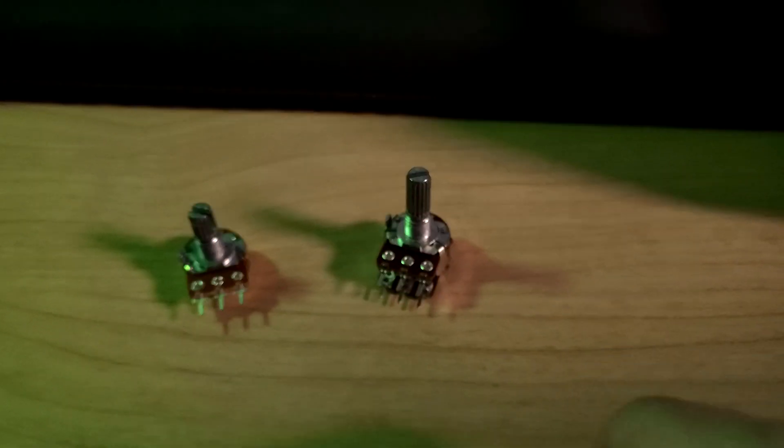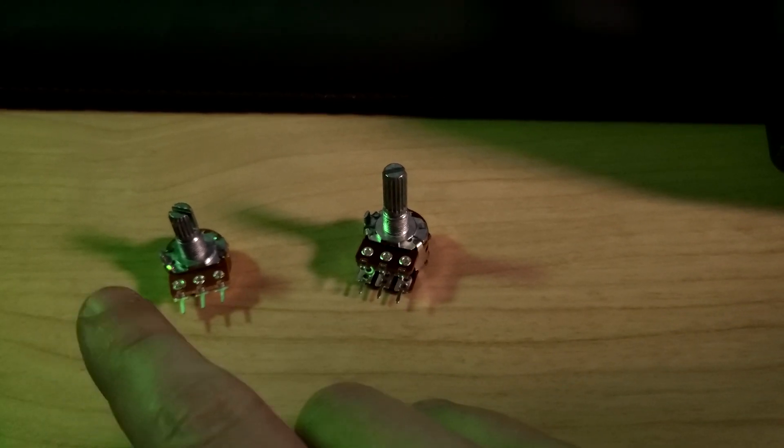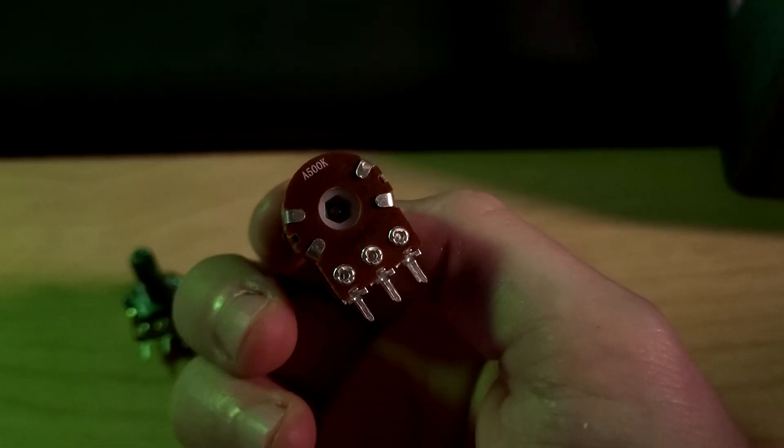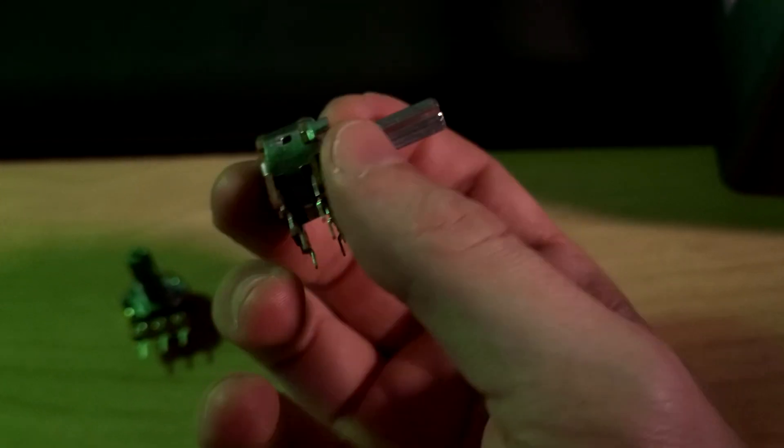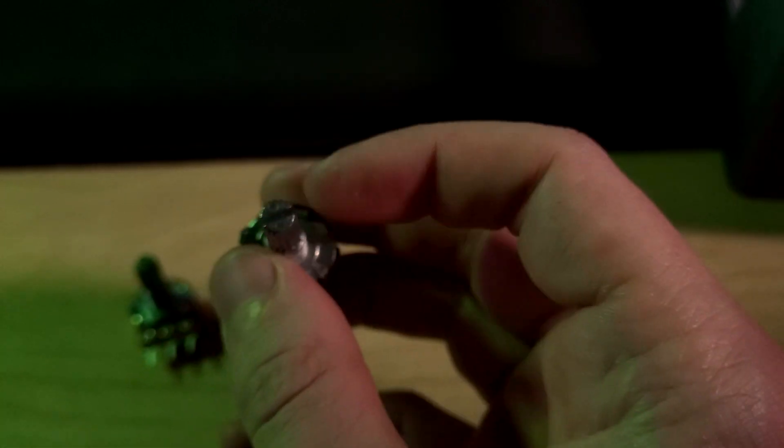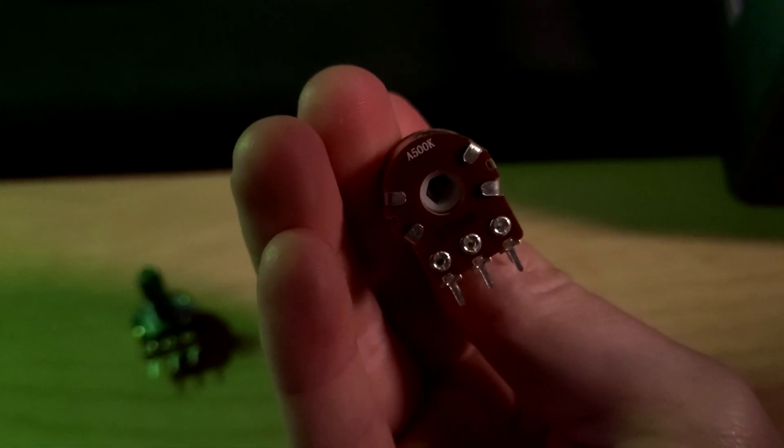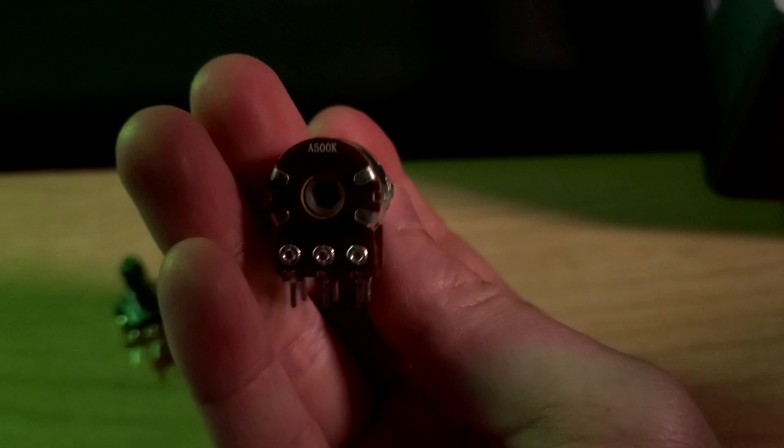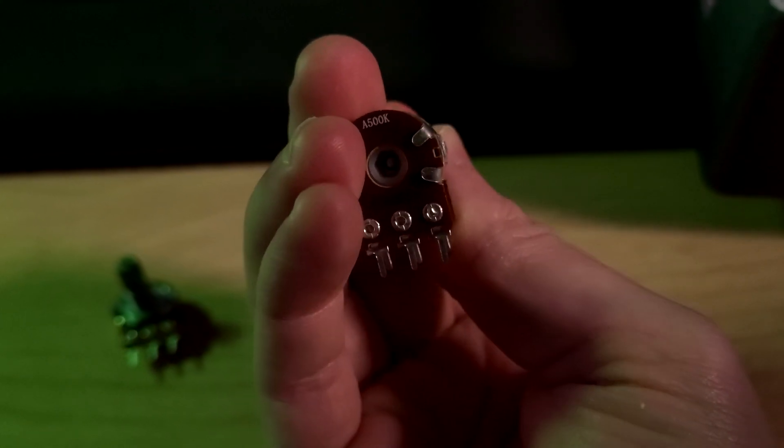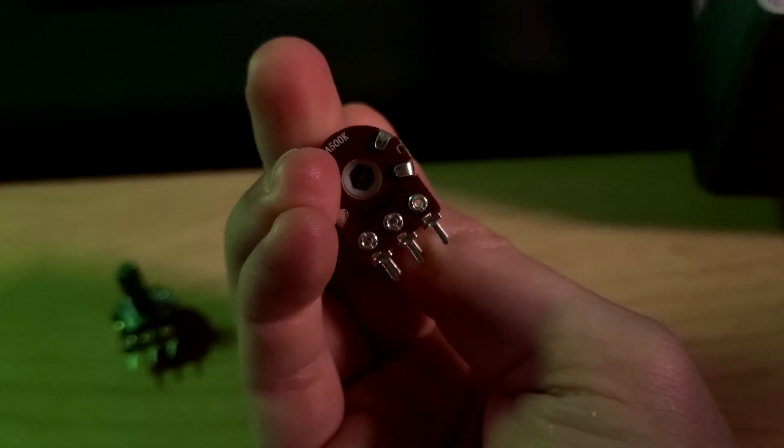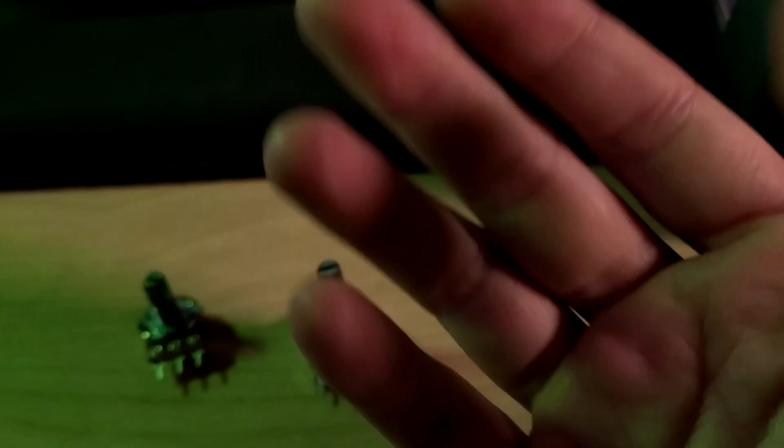So I'm going to include the CAD files for the little 3D printed pieces. And if you want to copy this project, it's worth noting that these are Bourne's brand potentiometers. I can't guarantee that any other brand of dual gang potentiometer is going to have this same hexagon on the bottom that you can fit those little pieces into.